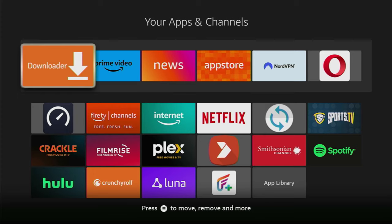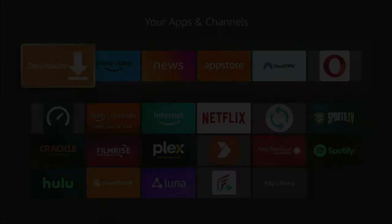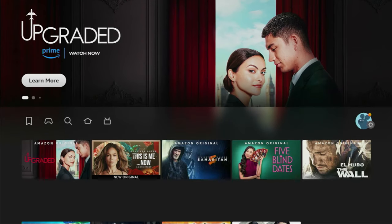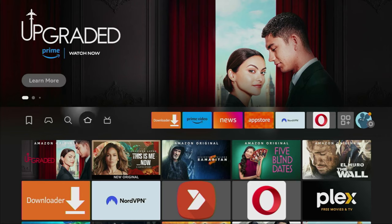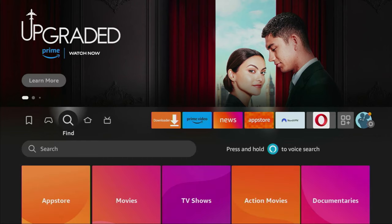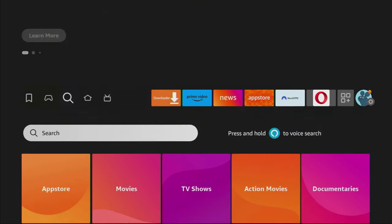First of all, you have to get an app called Downloader. You can get it for free from the official Amazon App Store or from Google Play Store, depending on your device.